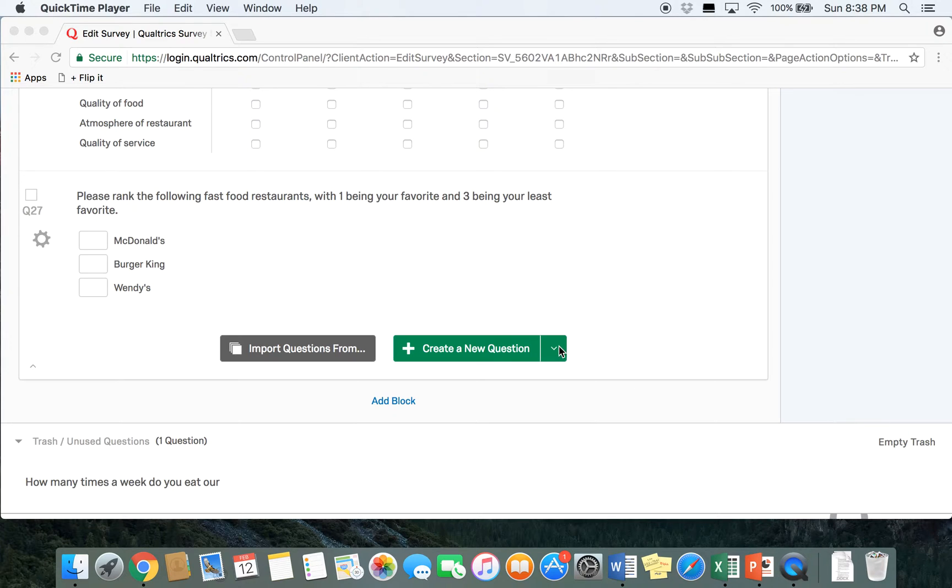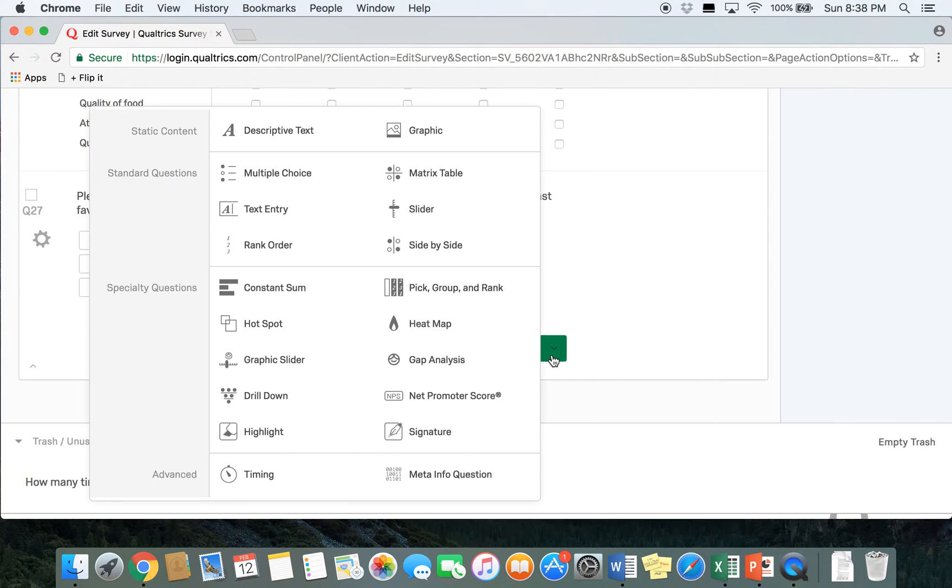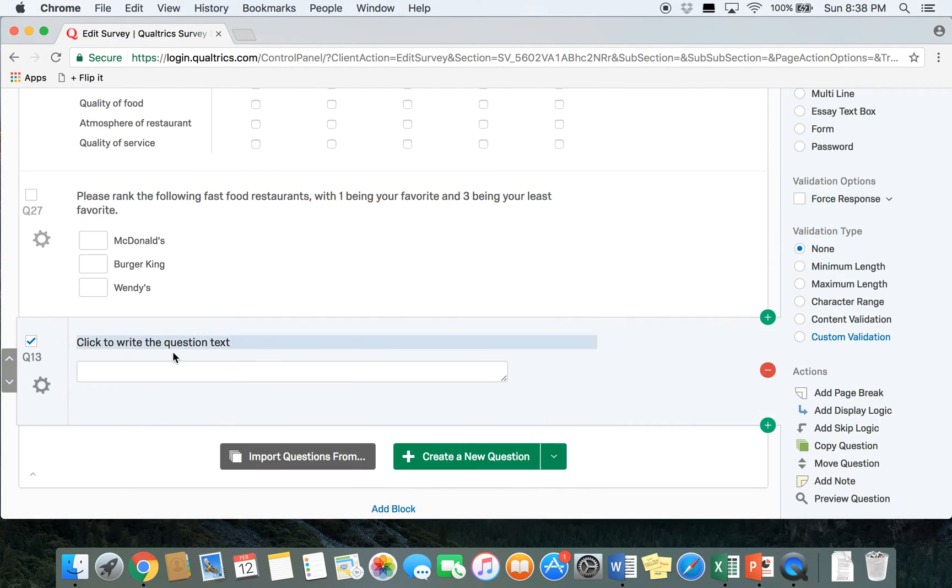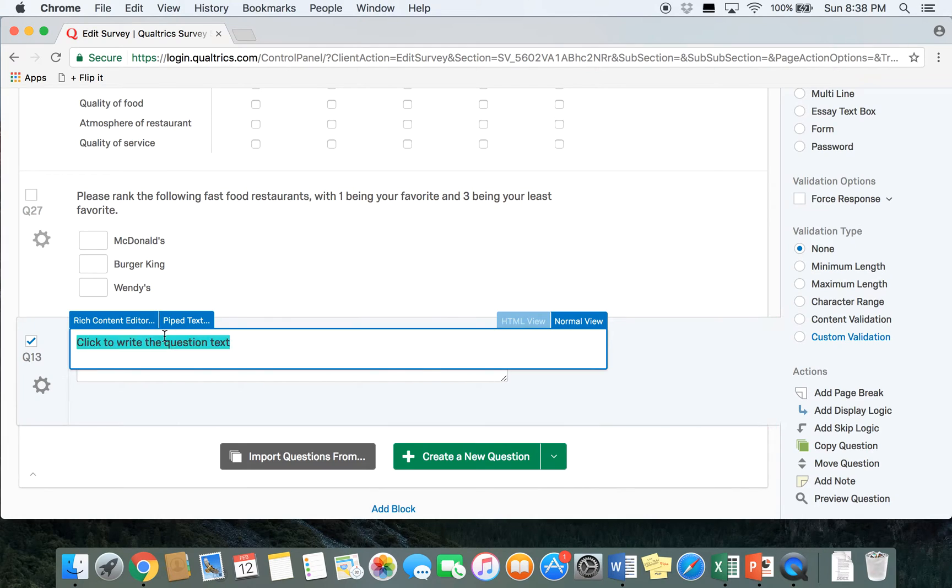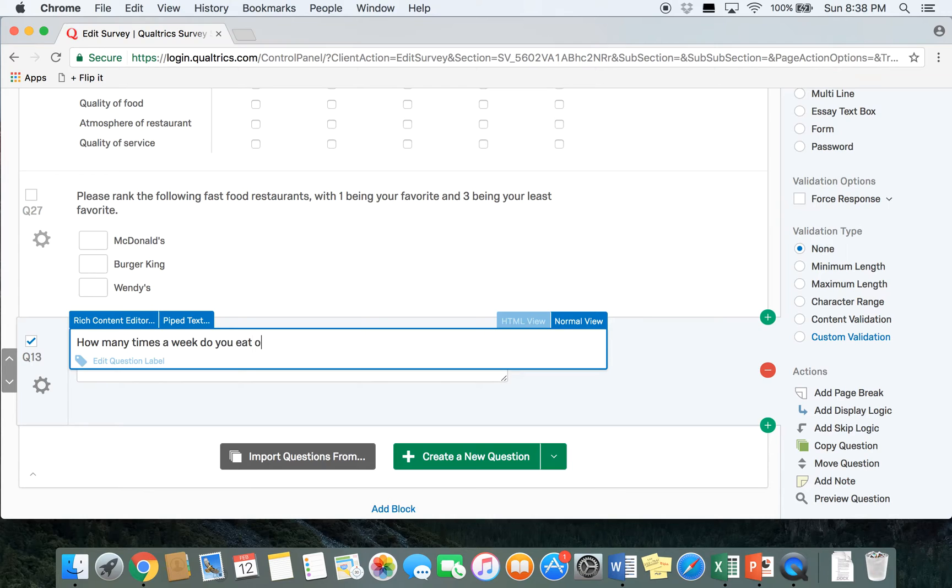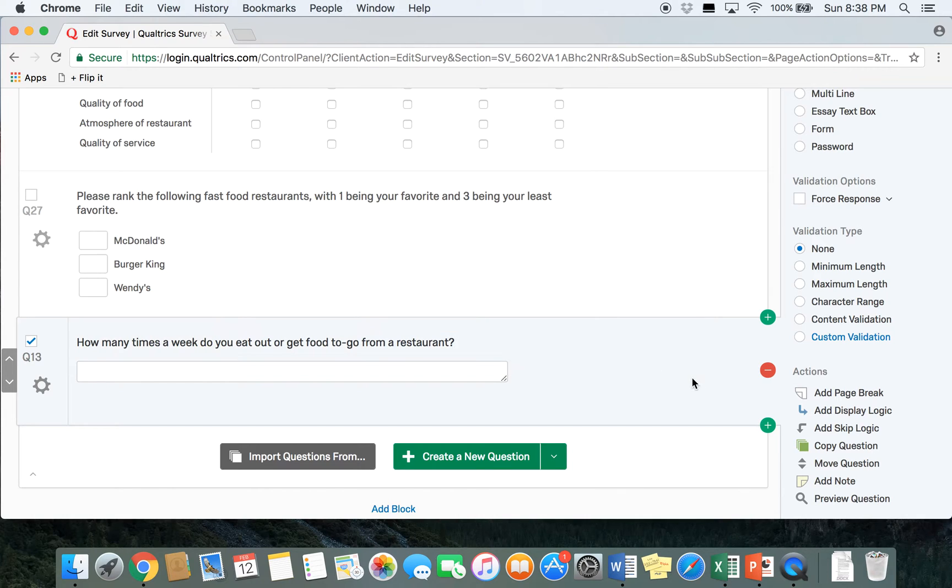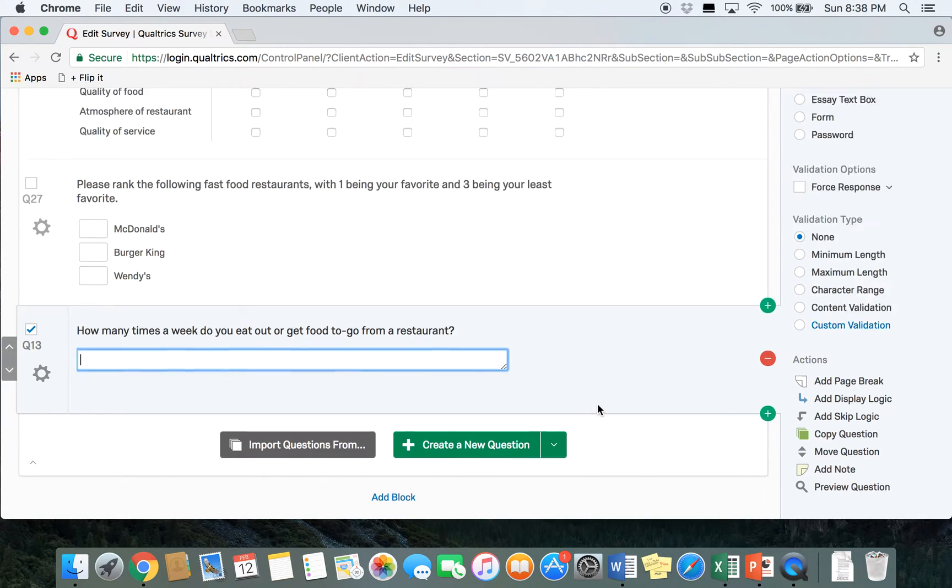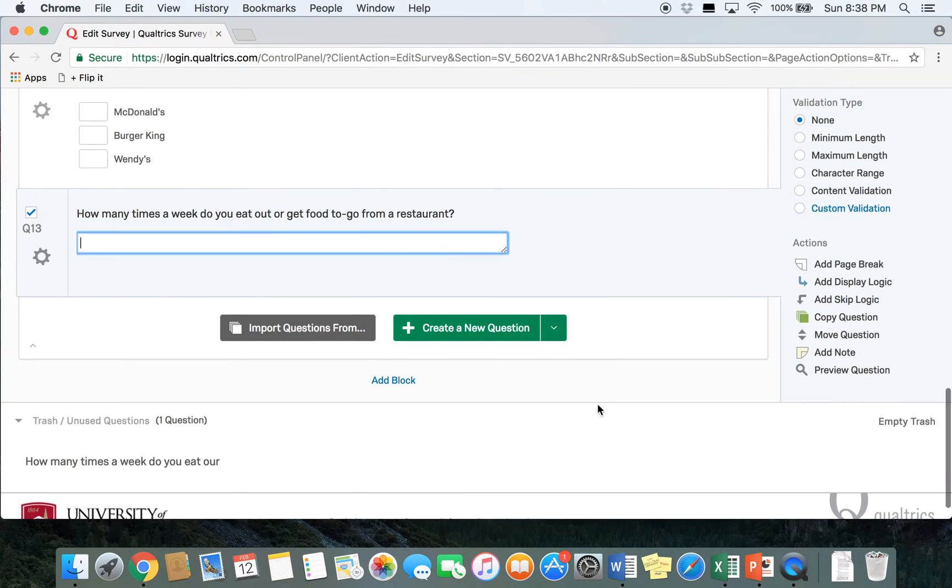So we're going to go ahead and create a new question and select text entry. In this survey we're going to ask respondents how many times a week do you eat out or get food to go from a restaurant, and then in the survey respondents will just type in their answers here in this text box.